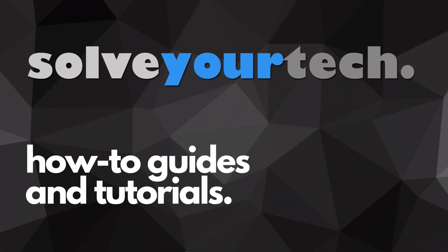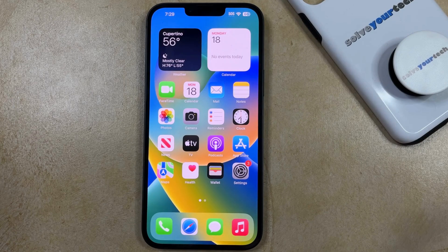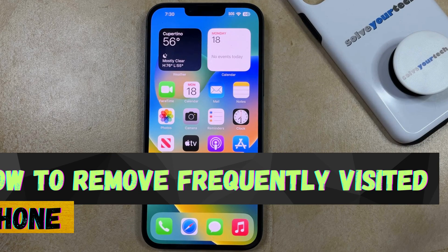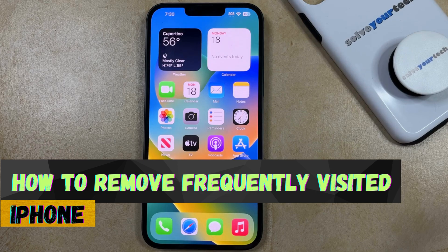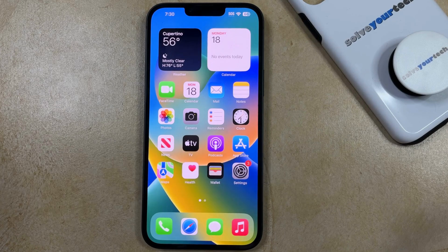SolveYourTech.com, your source for how-to guides and tutorials. Welcome to our video about how to remove Frequently Visited on iPhone. If this guide helps you out, then please consider subscribing and liking this video.